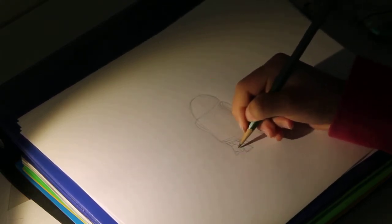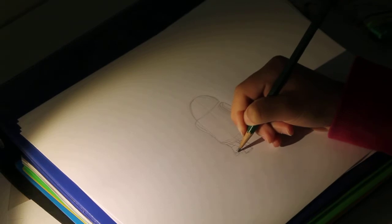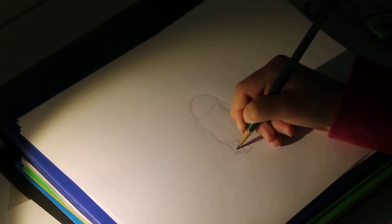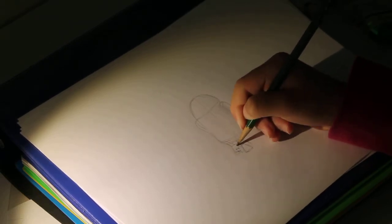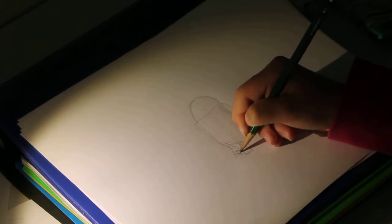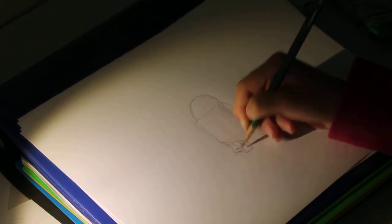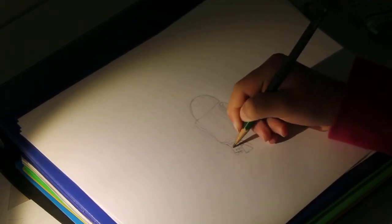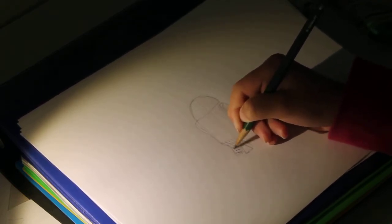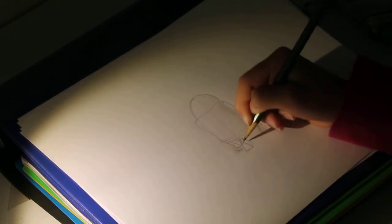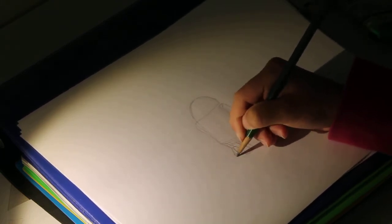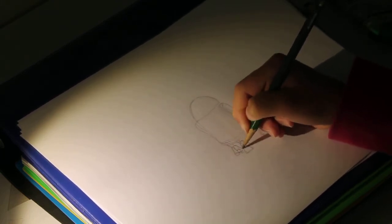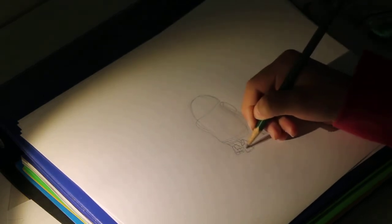And the same thing, we're going to have little wires. Like that. Okay.